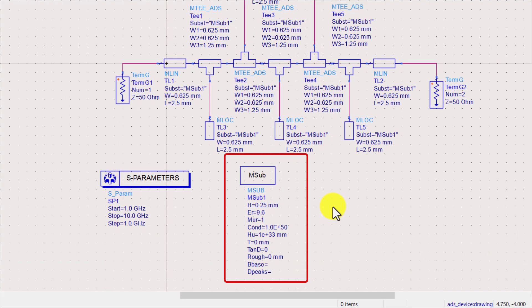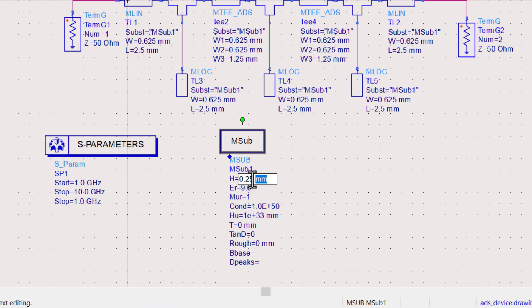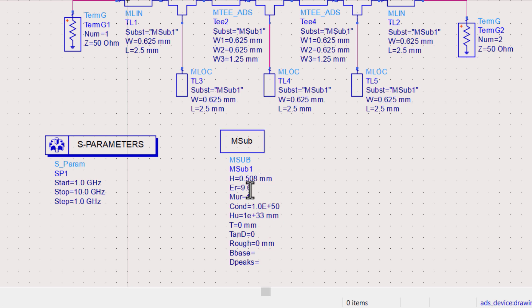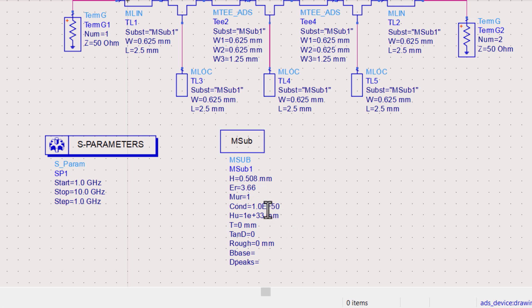As I am using the Rogers 4350 for my design, the thickness of my substrate is 0.508 millimeters. Relative permittivity is 3.66. As the top conductor is of copper, use the conductivity of copper which is 5.8 into 10 raised power 7.